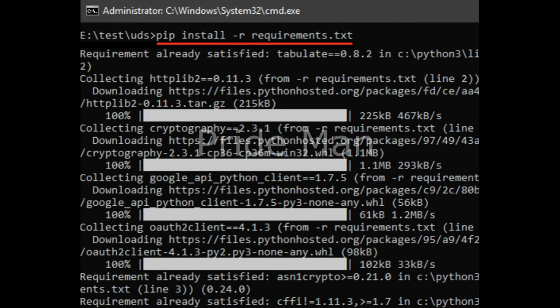Next, you extract the folder and open terminal or command prompt there to install the dependencies. You have to run the following command there: pip install -r requirements.txt